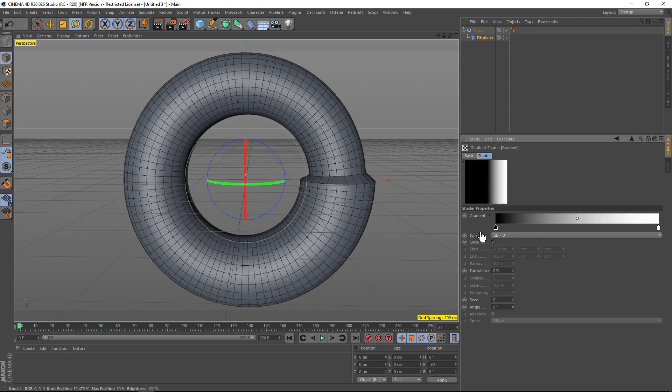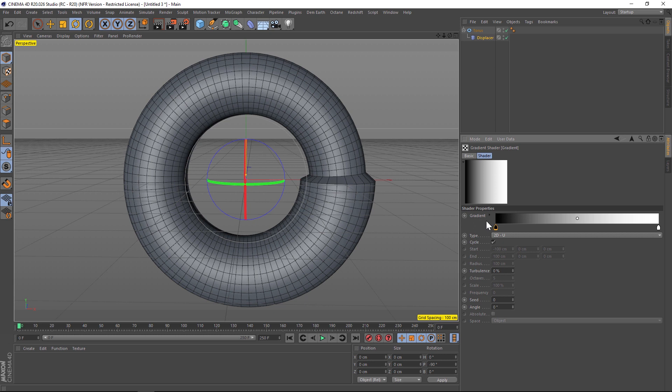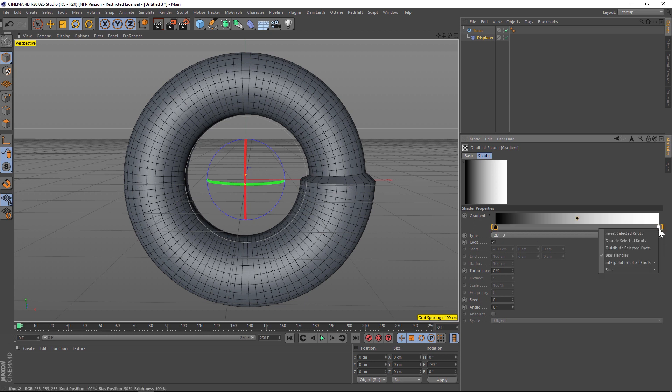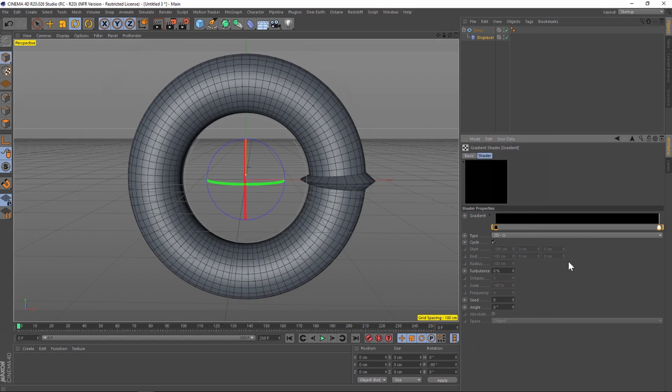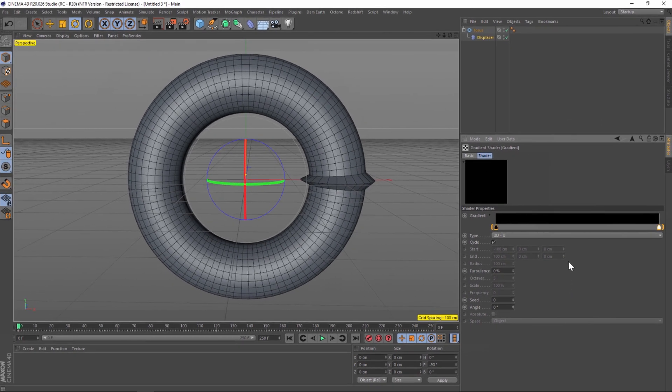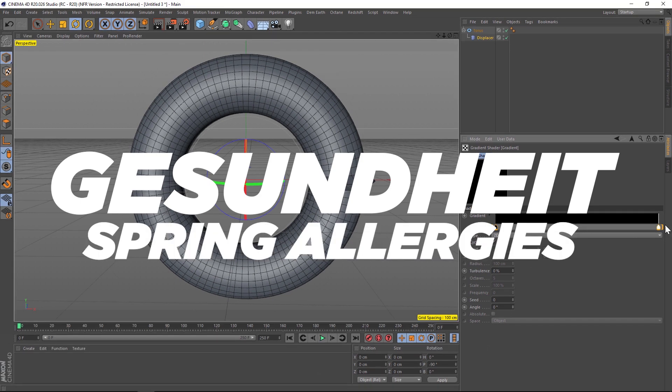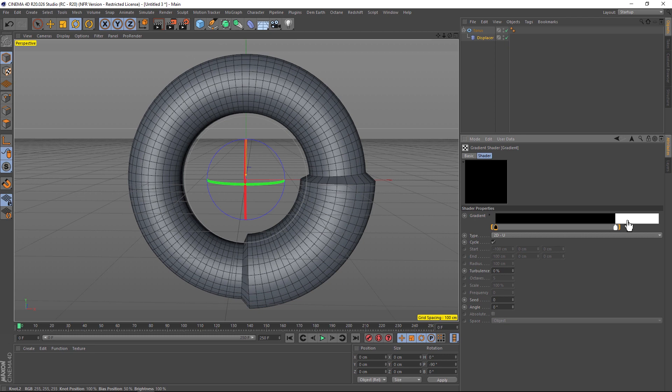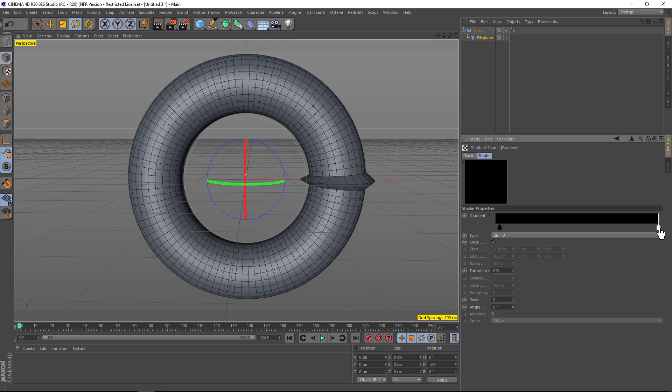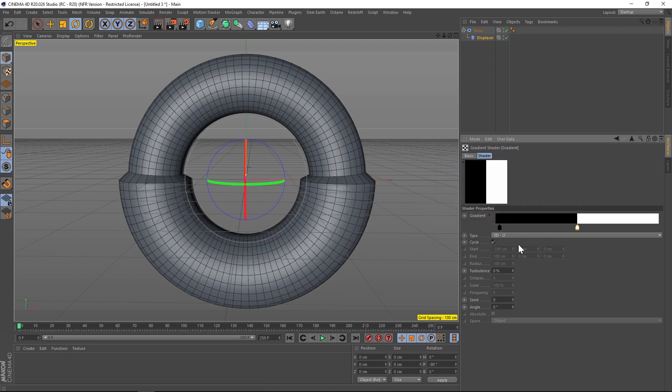You can see that we're already displacing our torus. We want this to actually be a step falloff, so let's go to highlight both of these knots and right click. We'll go to interpolation and change that to step. Now we have white on one side and black on the other.